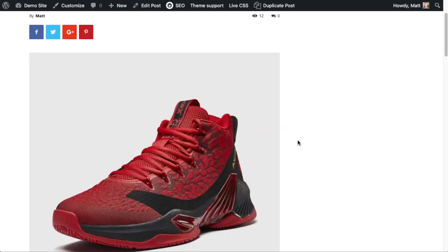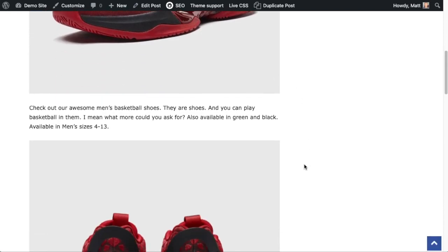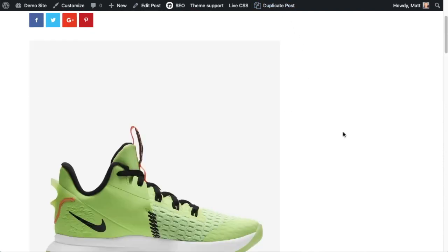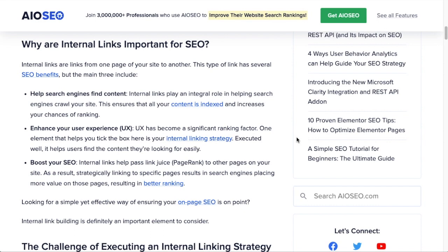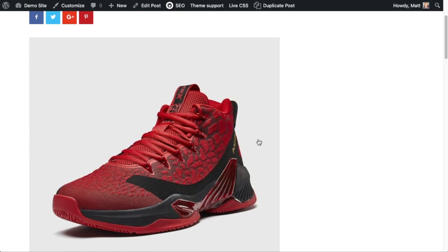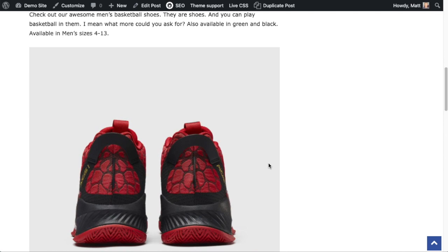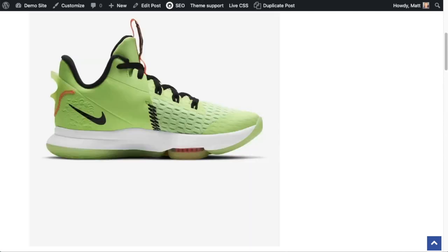Simply by providing an internal link somewhere in your content from one page to the other, you can help search engines discover your newer content. Another reason to use internal links is for a good user experience. Going back to the basketball shoes example, if someone has landed on your page with red and black basketball shoes but was really searching for green and black ones, and they find a link in your content to the green and black shoes, they would stay on your website and click over.